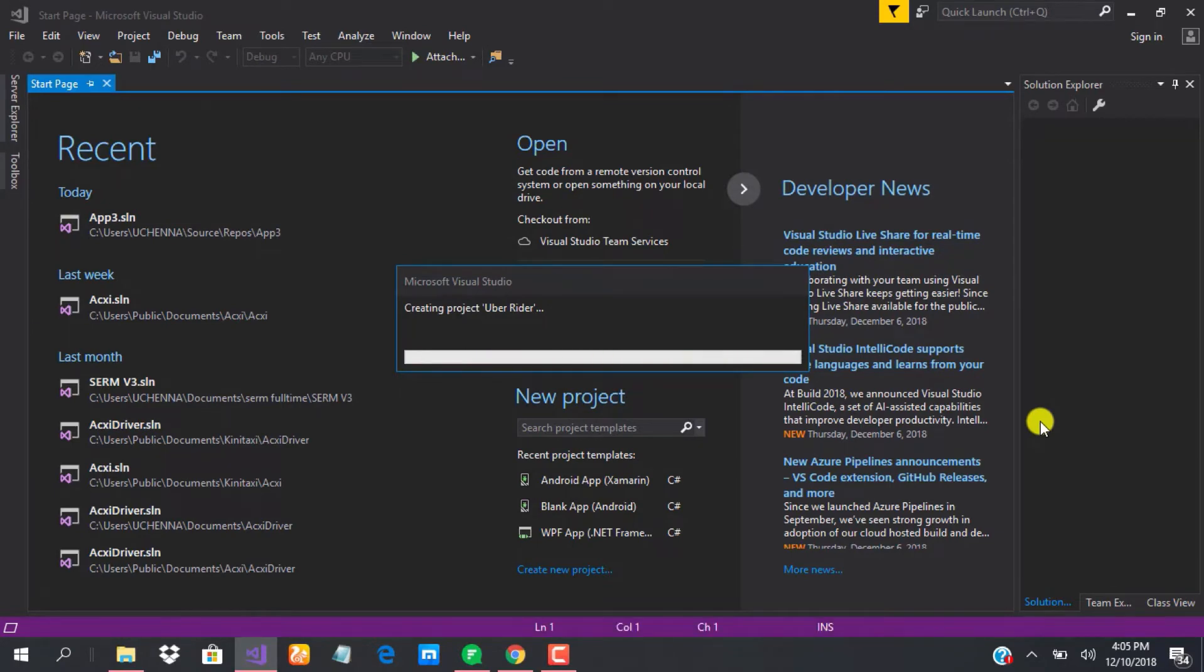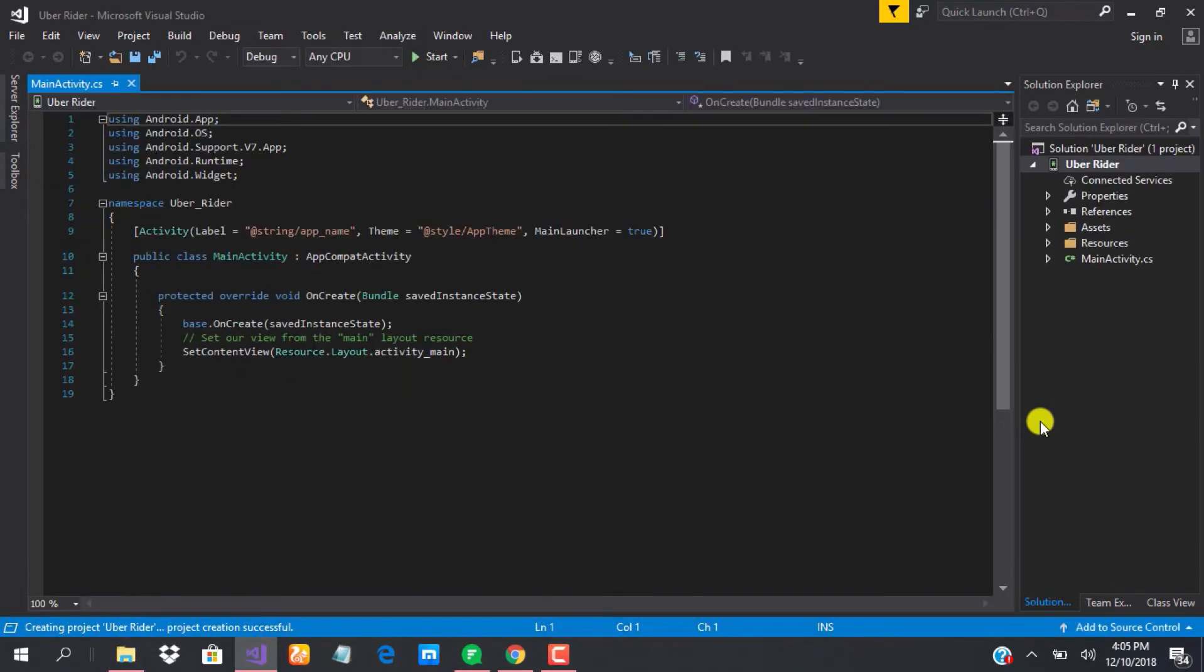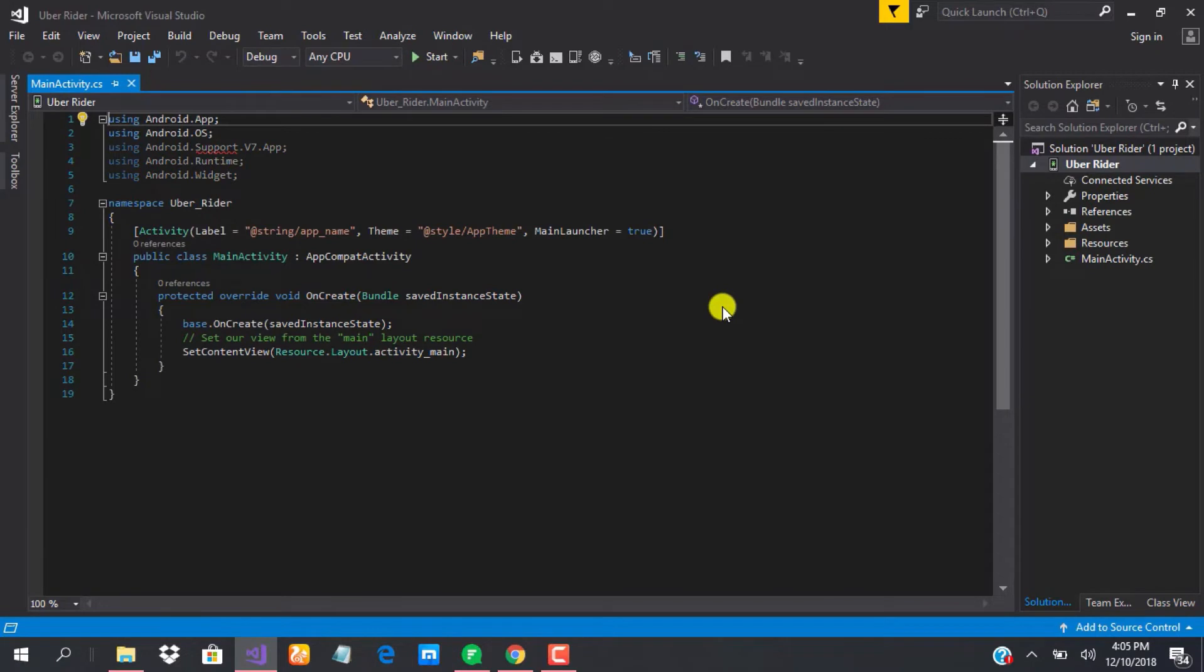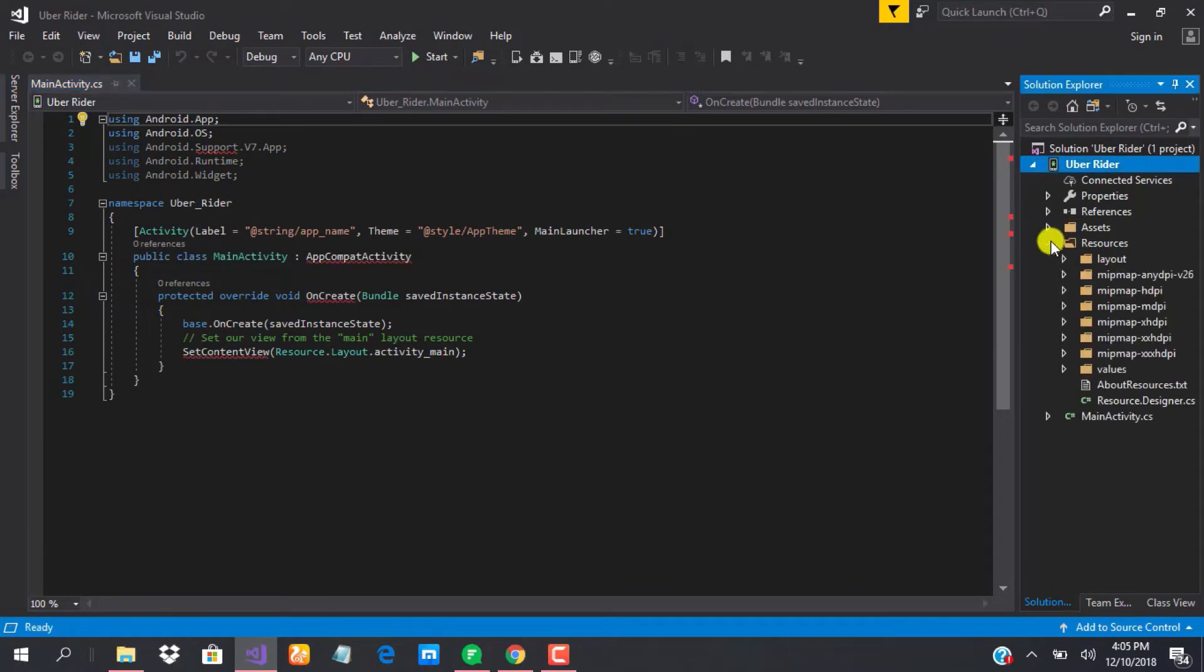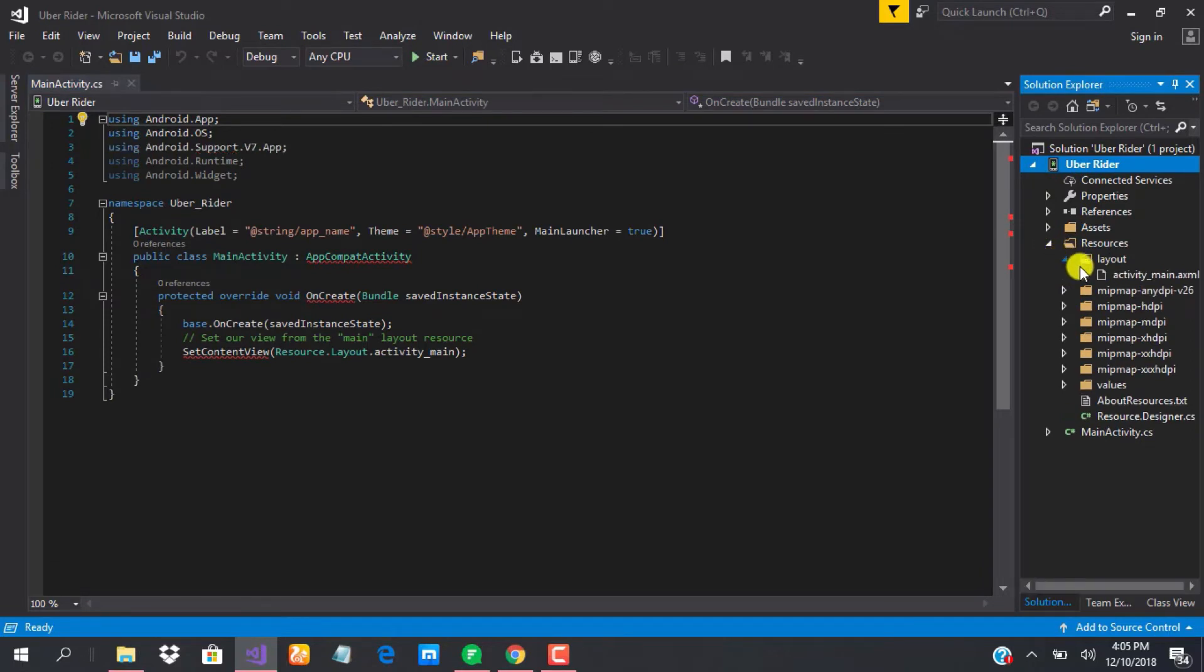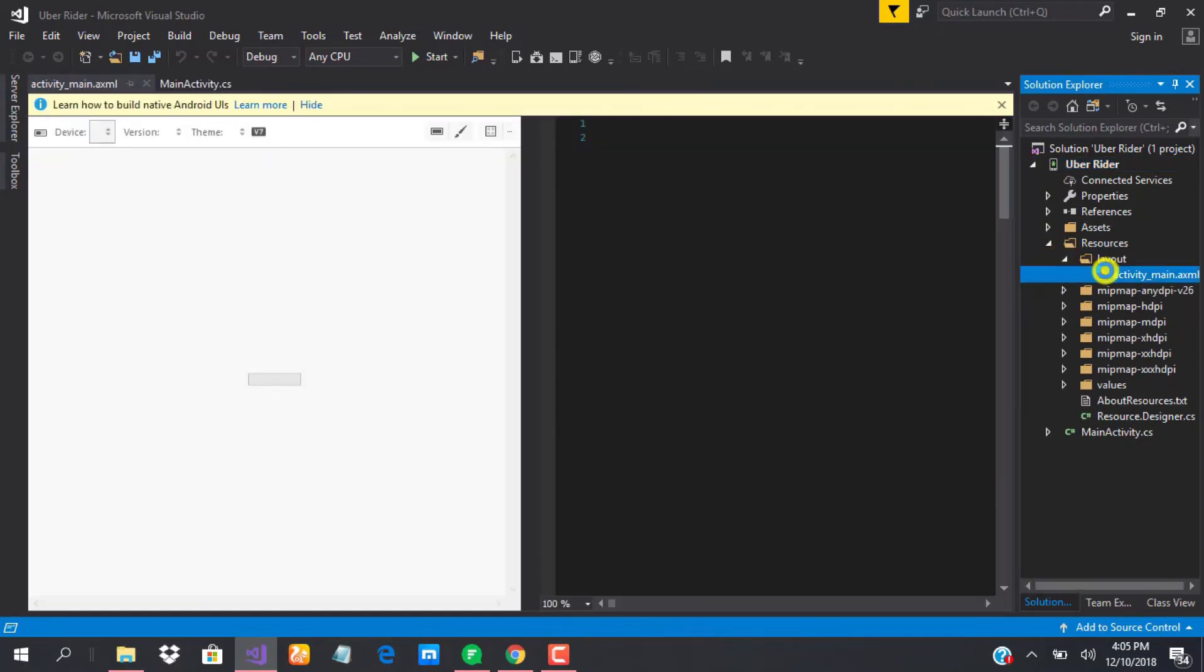Our project is being created now and we are inside. This is what you see when you create the project. We are just going to load up our default layout and see what we have.